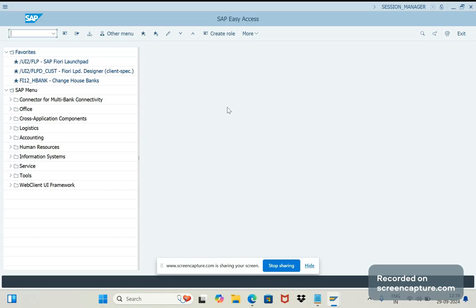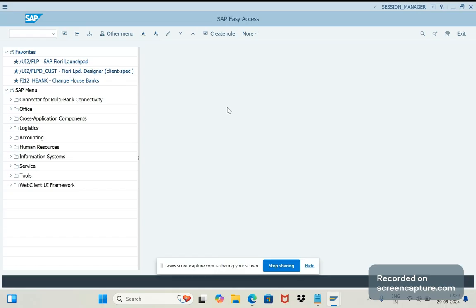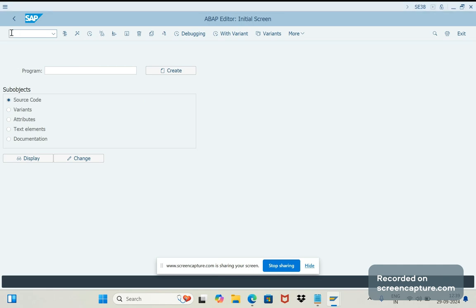So let's go to SE38, or we can use SE80 also. I'm going to SE38 only now.